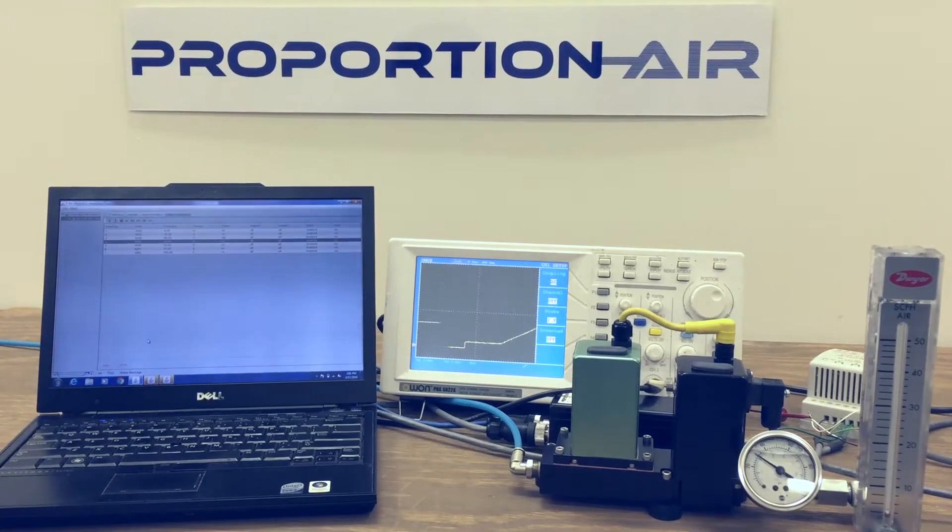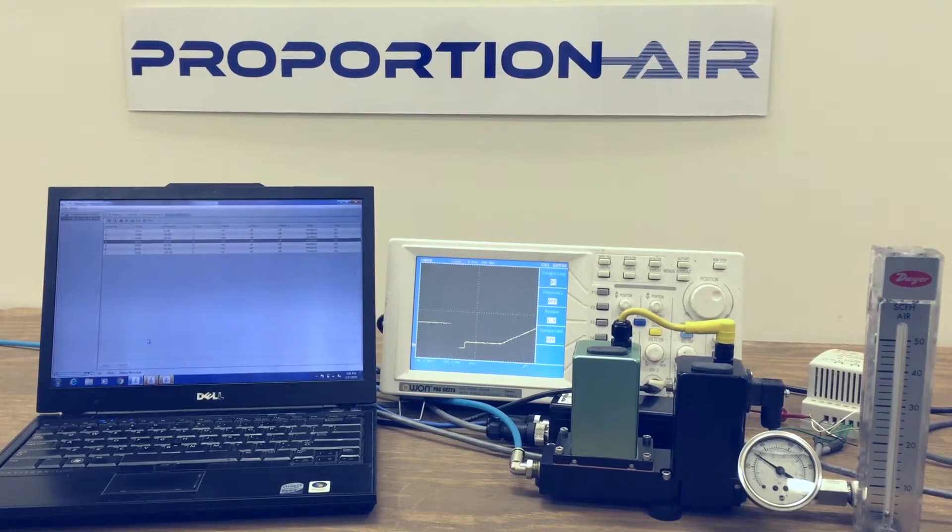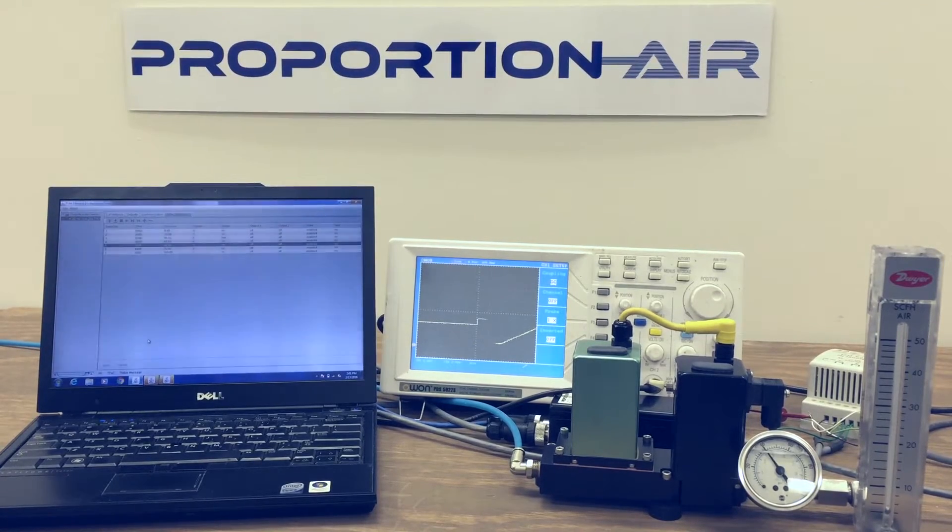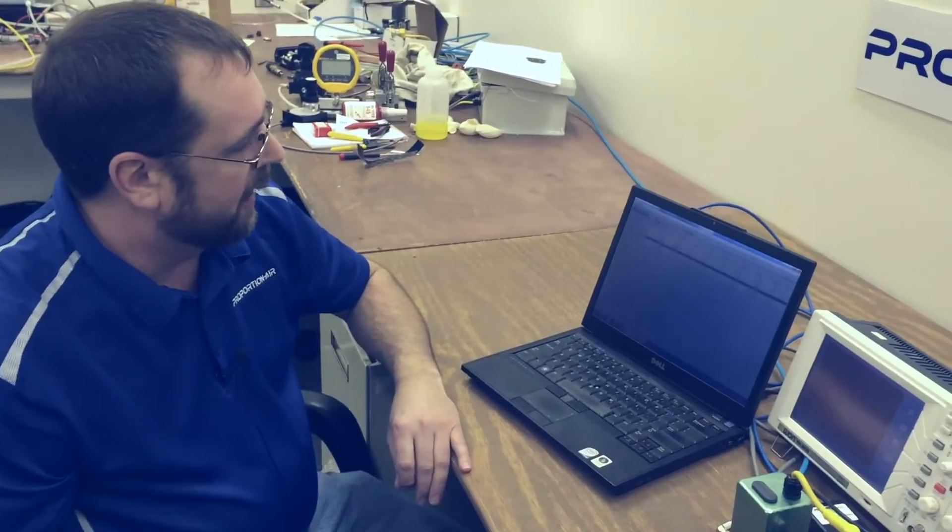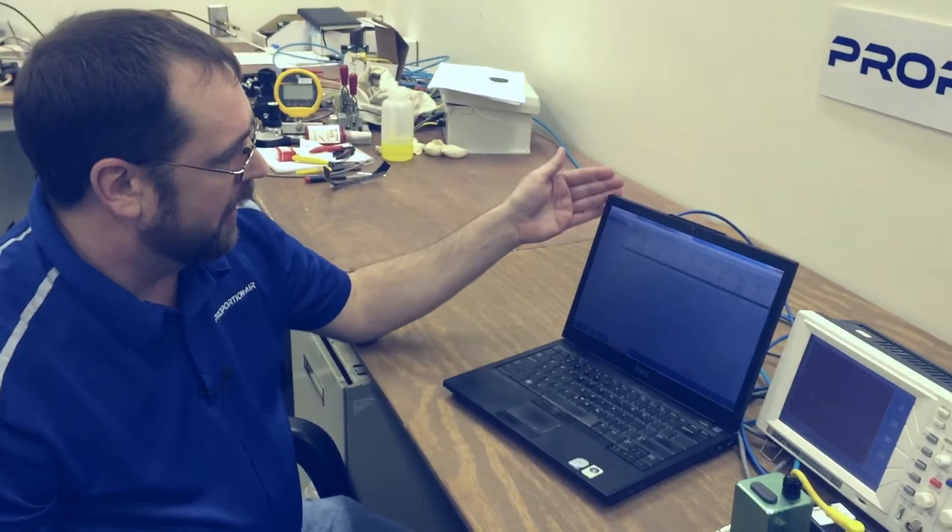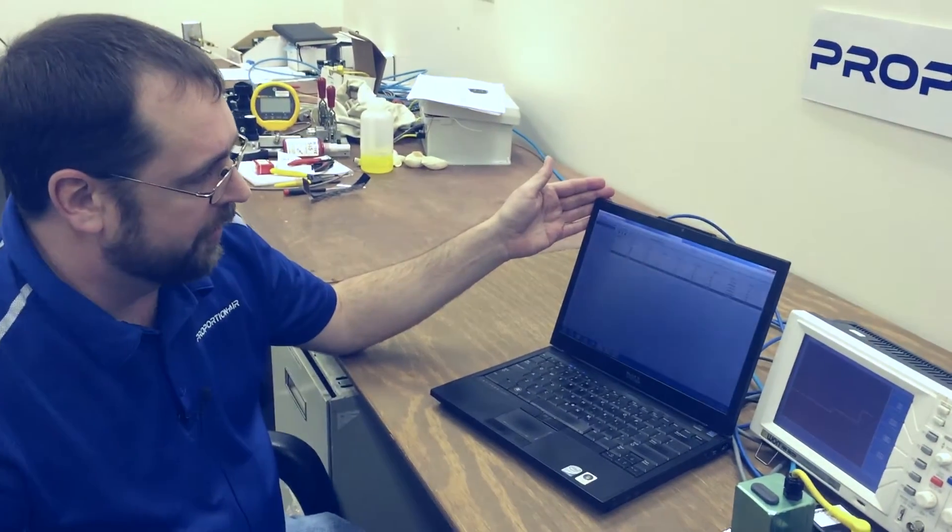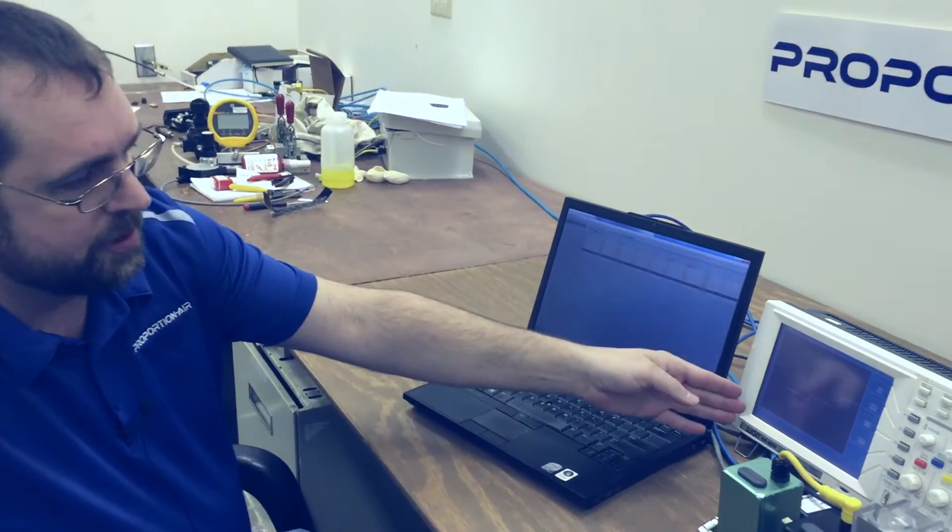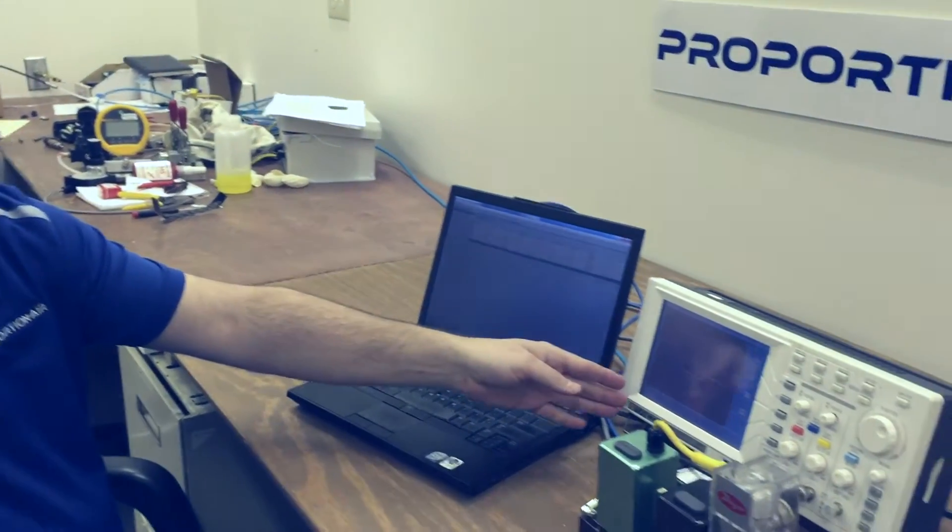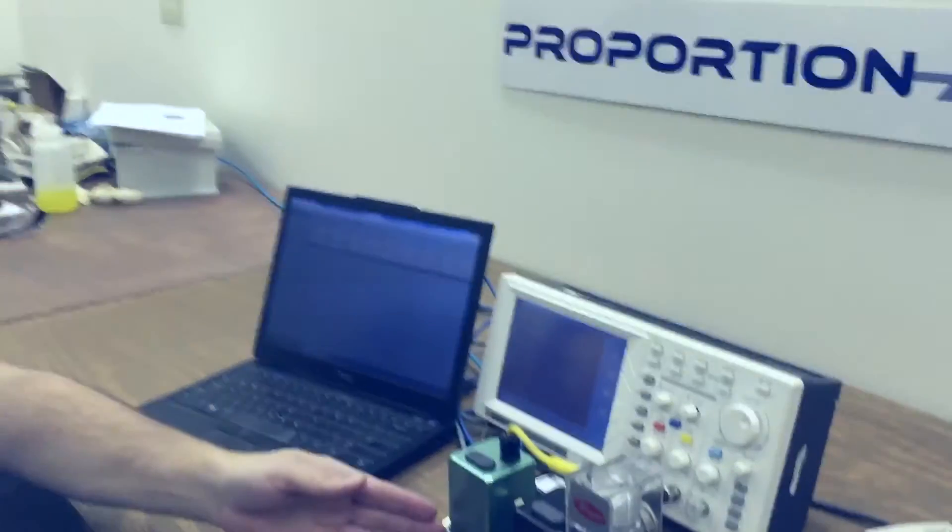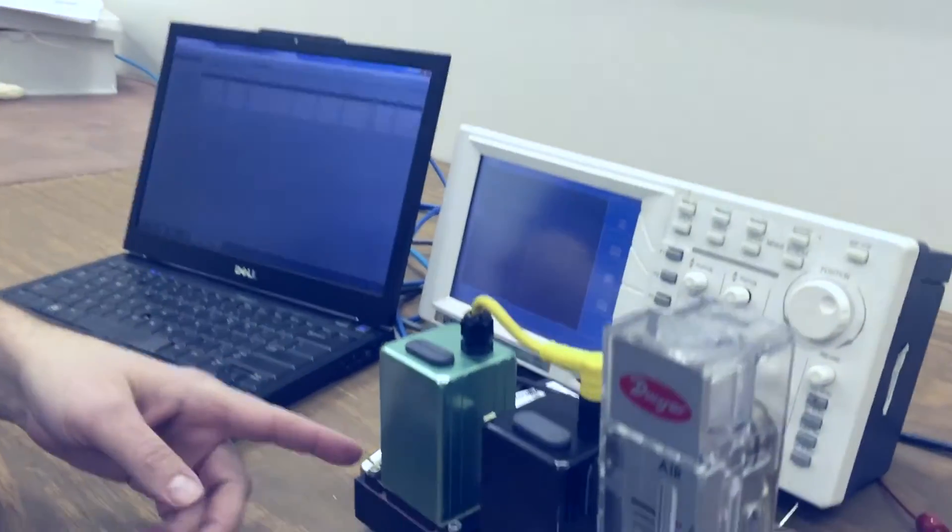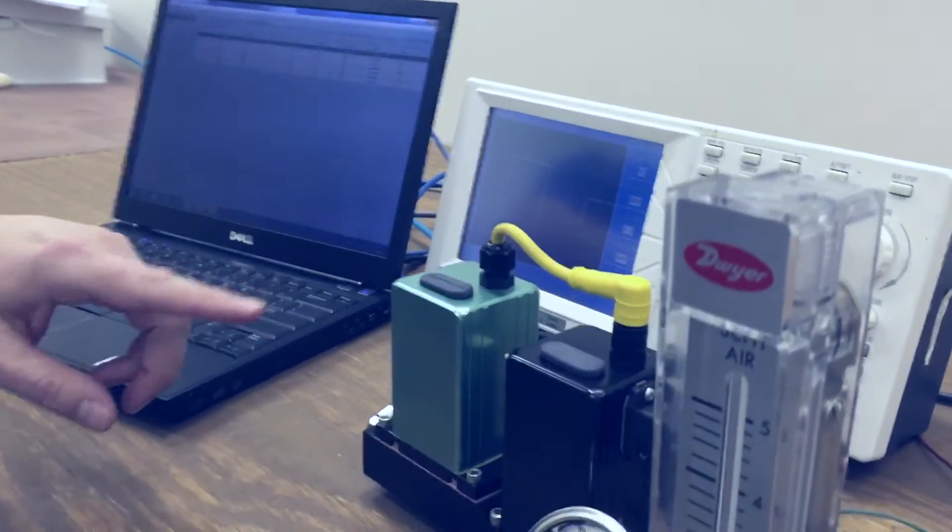What we're looking to illustrate here is the introduction of the P2 Profiler by Proportion Air. Simply we have a laptop with a user interface, an oscilloscope, and a pressure control device by Proportion Air.